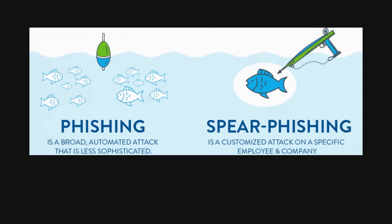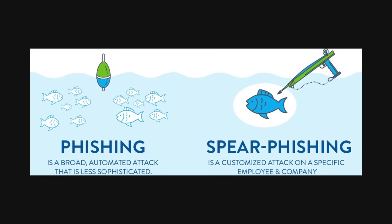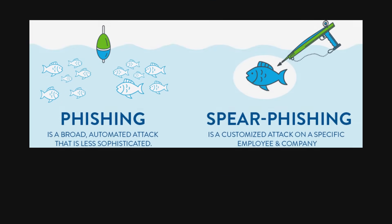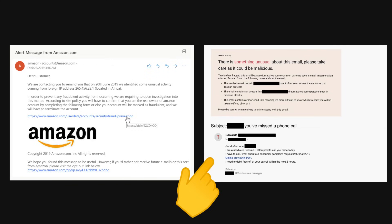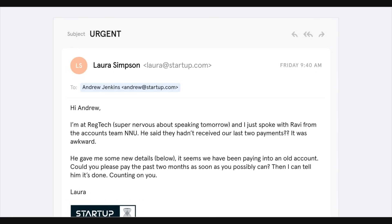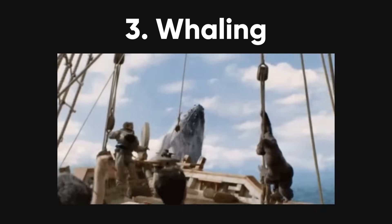Spear phishing. Spear phishing is a more targeted version of phishing. Instead of sending out generic fake messages, hackers aim their attacks at specific people or companies. They often know a lot about their target, making their messages even more convincing.